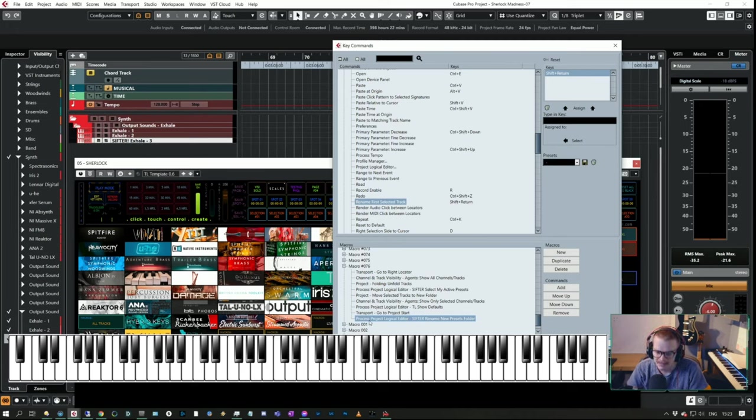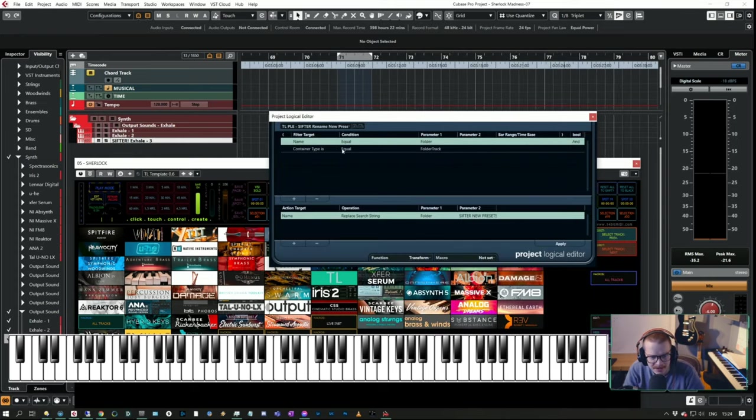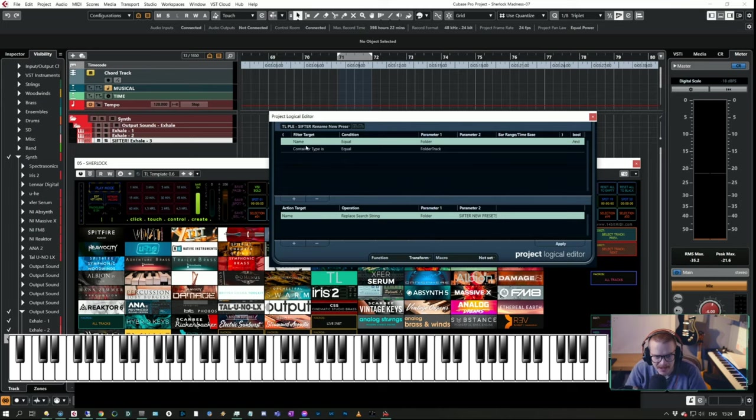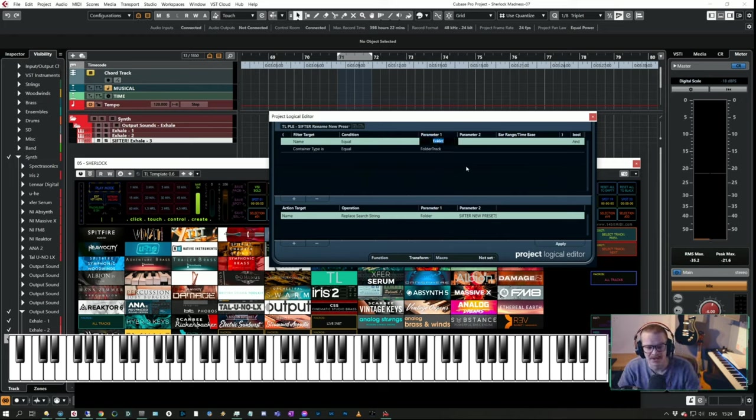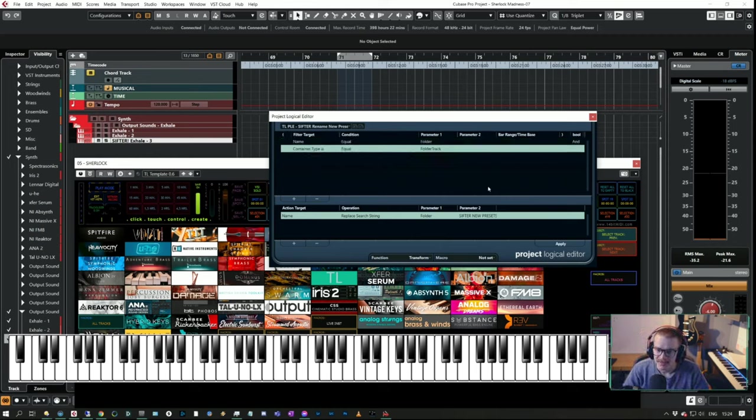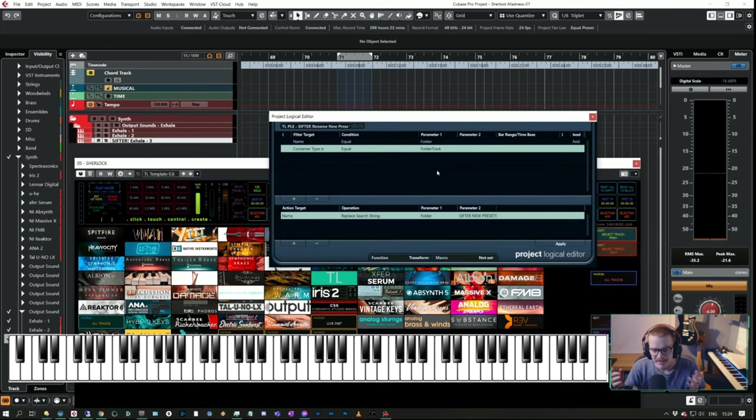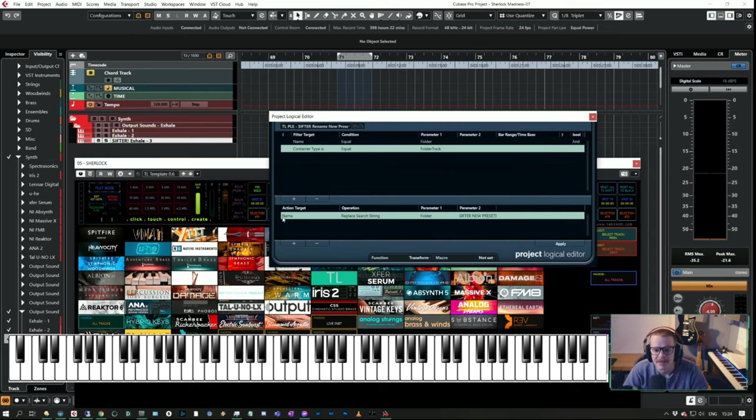Then I needed to make Cubase take some time to make this work, so I made the transport go to project start. The last one was Rename New Presets Folder. This Project Logical Editor preset does the following: it filters based on the name of a new folder that has no name, so it's called just Folder with a capital F, and container type is equal to Folder Track.